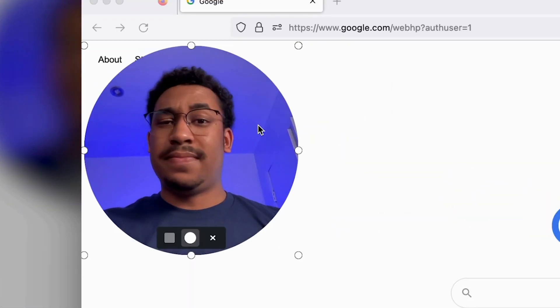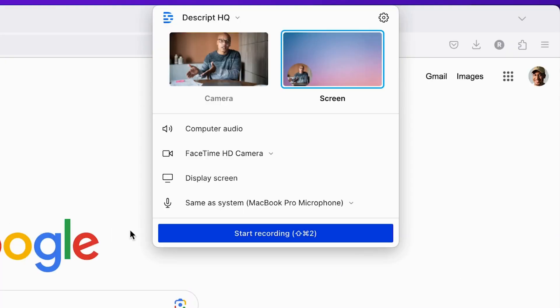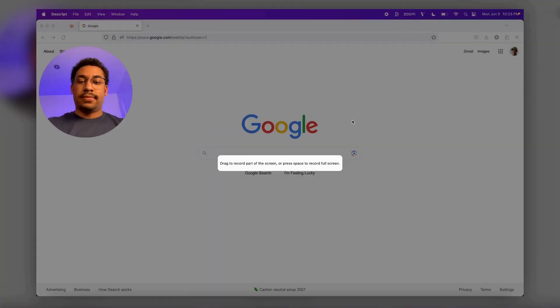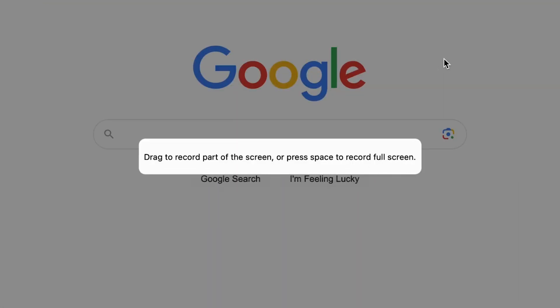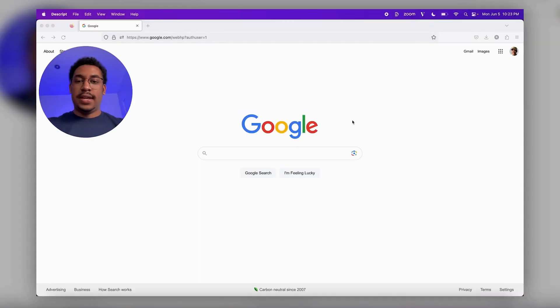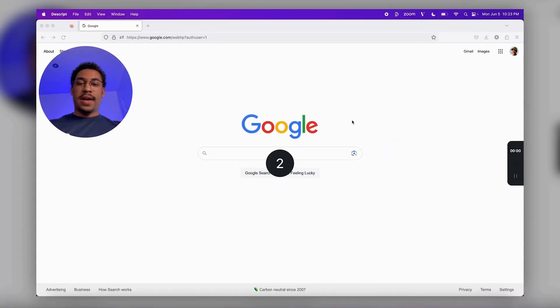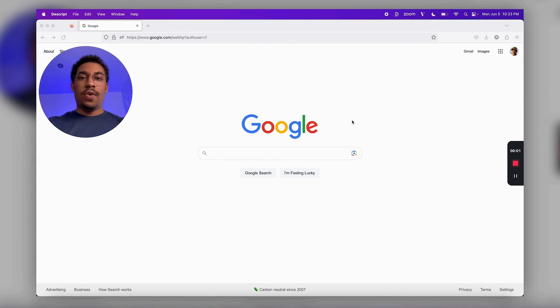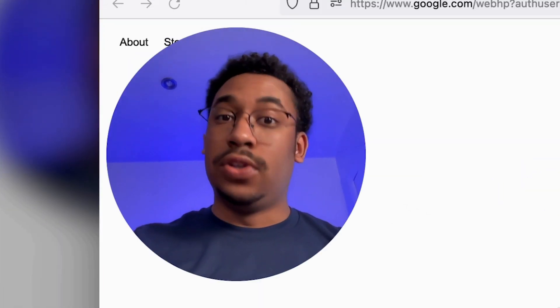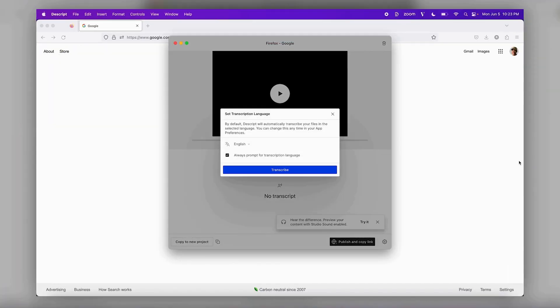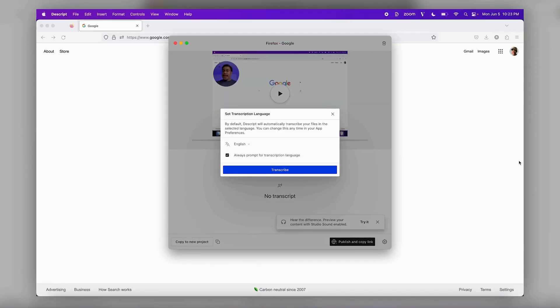I'm pretty much ready to record now, so let's start recording. I can drag to record a specific part of the screen, but I want to record the whole thing, so I'll just click space. It gives me a little countdown to get my movie face ready, and we're recording. Now I can teach my dumb friend how to use Google. And when I'm done, I can just go here and stop it. Then our quick editor pops up.